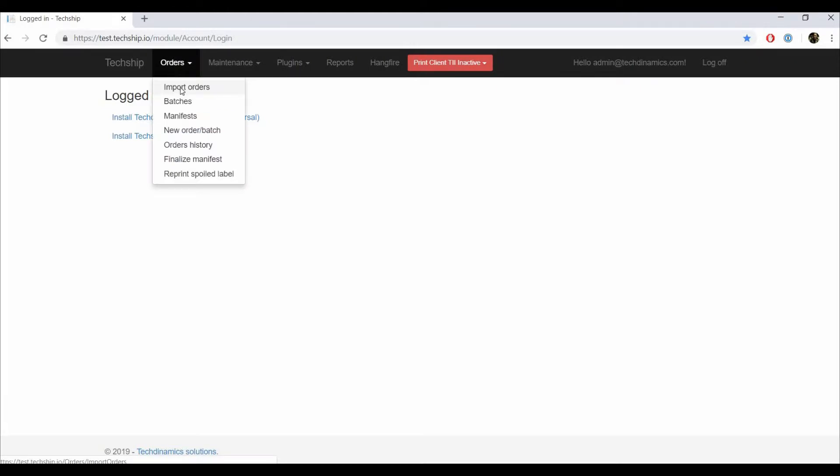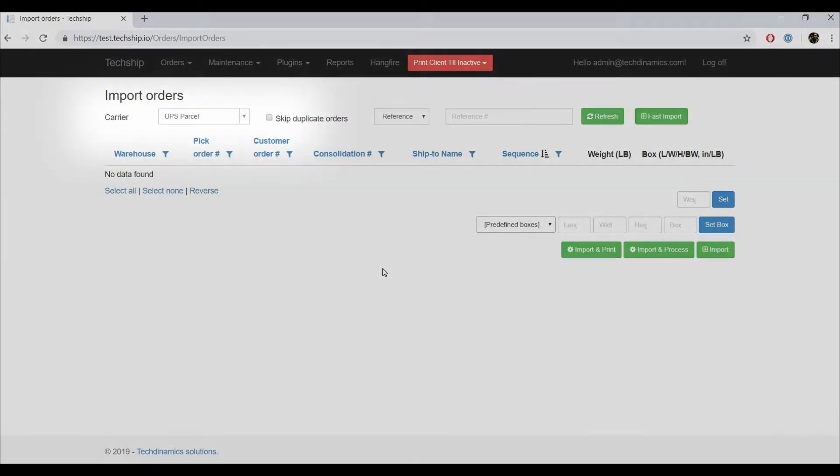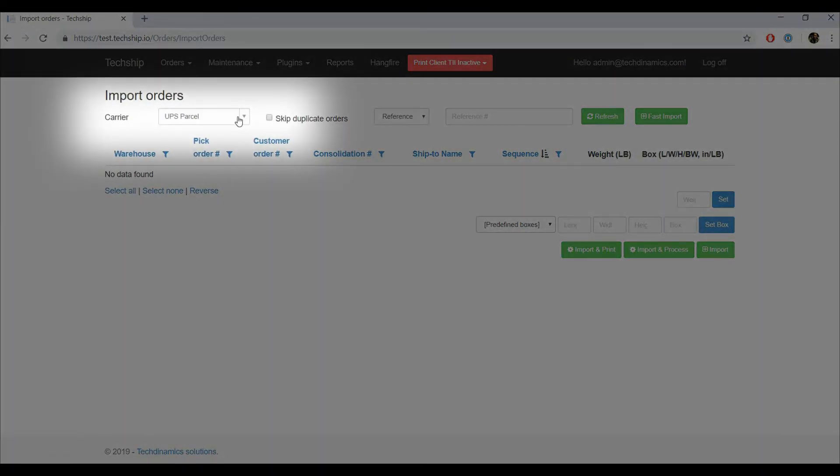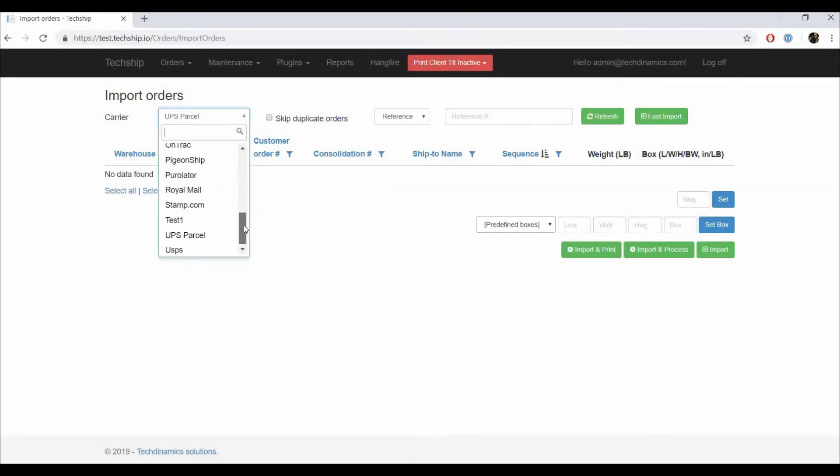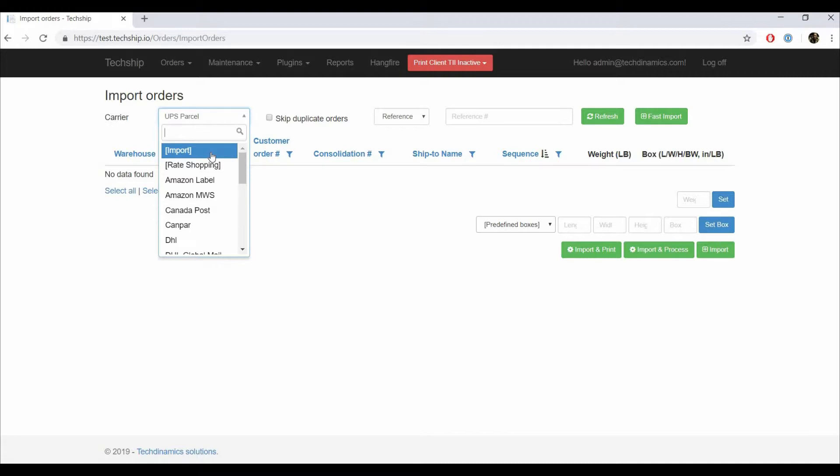After doing so, you will have to choose for which carrier you want to import the orders. You can choose an explicit carrier from the list, but you have two additional options. Import, which instead of forcing a carrier on the order, will use the carrier associated to it previously on your WMS or file.